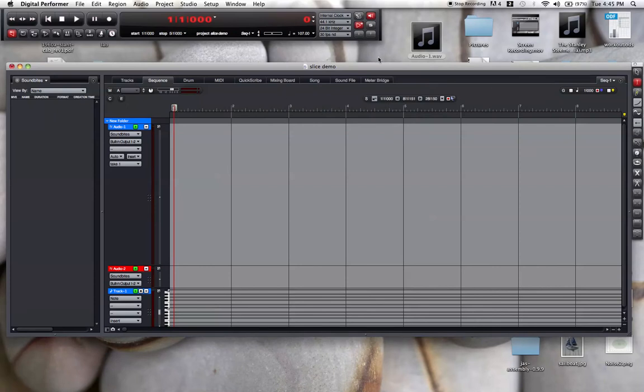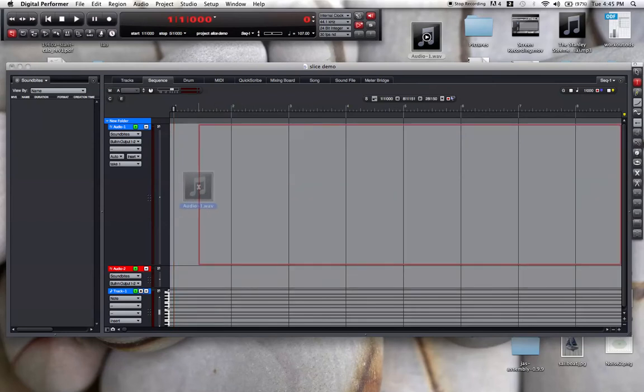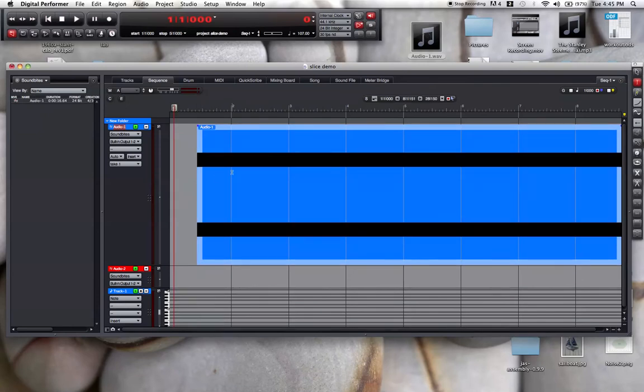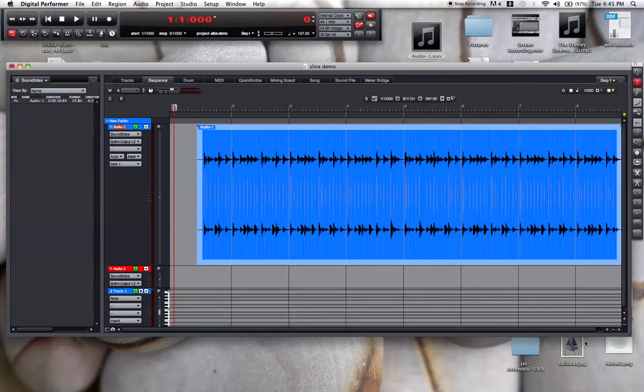Here I have a WAV file that is a drum loop, and I'd like to slice it up and rearrange it. So I can pull it into a track here.